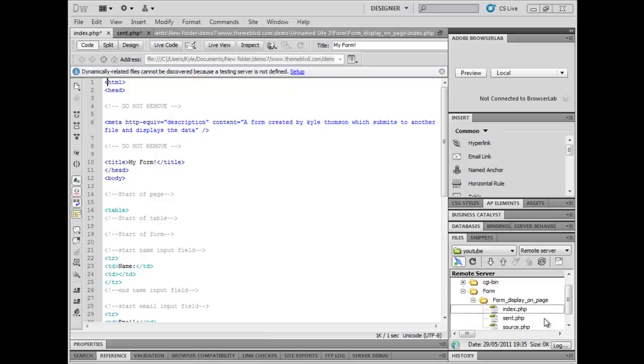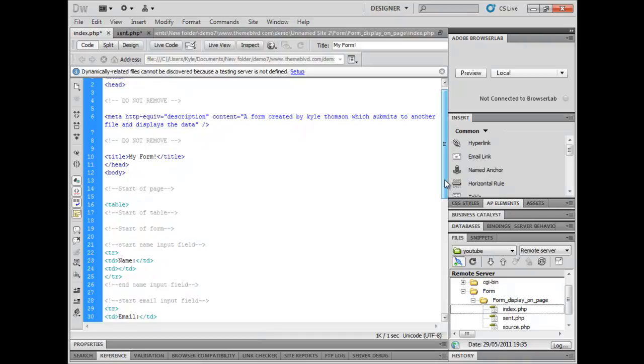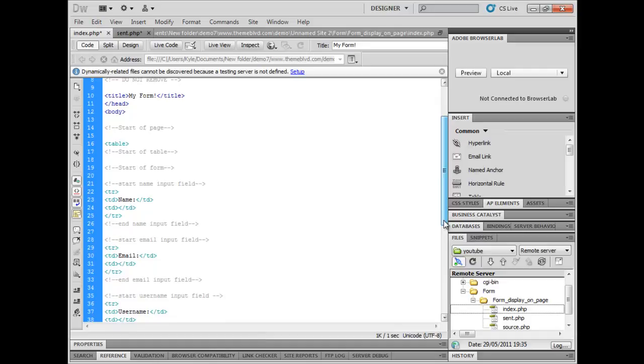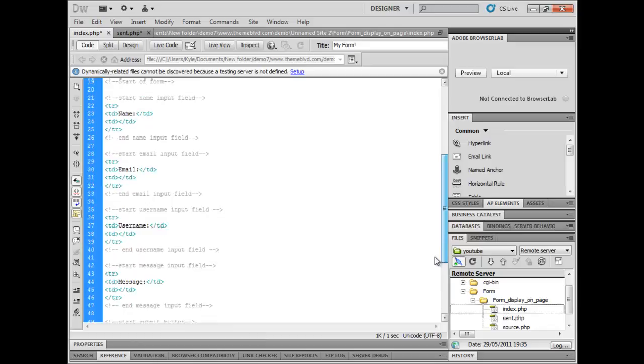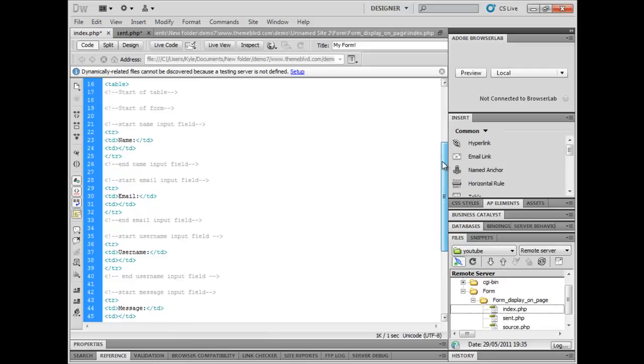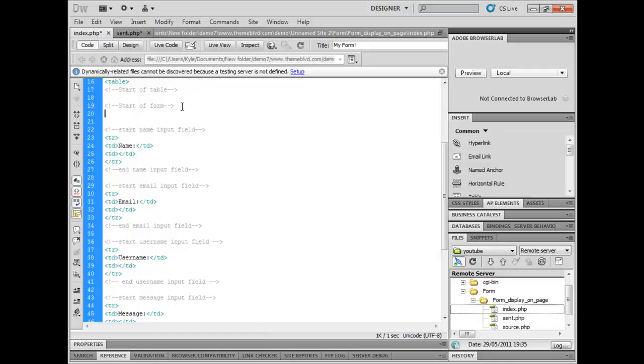Hi there, this is just a quick tutorial on how to make a form that submits to another page and then processes that data so it's displayed. I've just got a basic layout started here where it's going to show name, email, username, and message under each other on the page. Now we're going to start by starting the form.